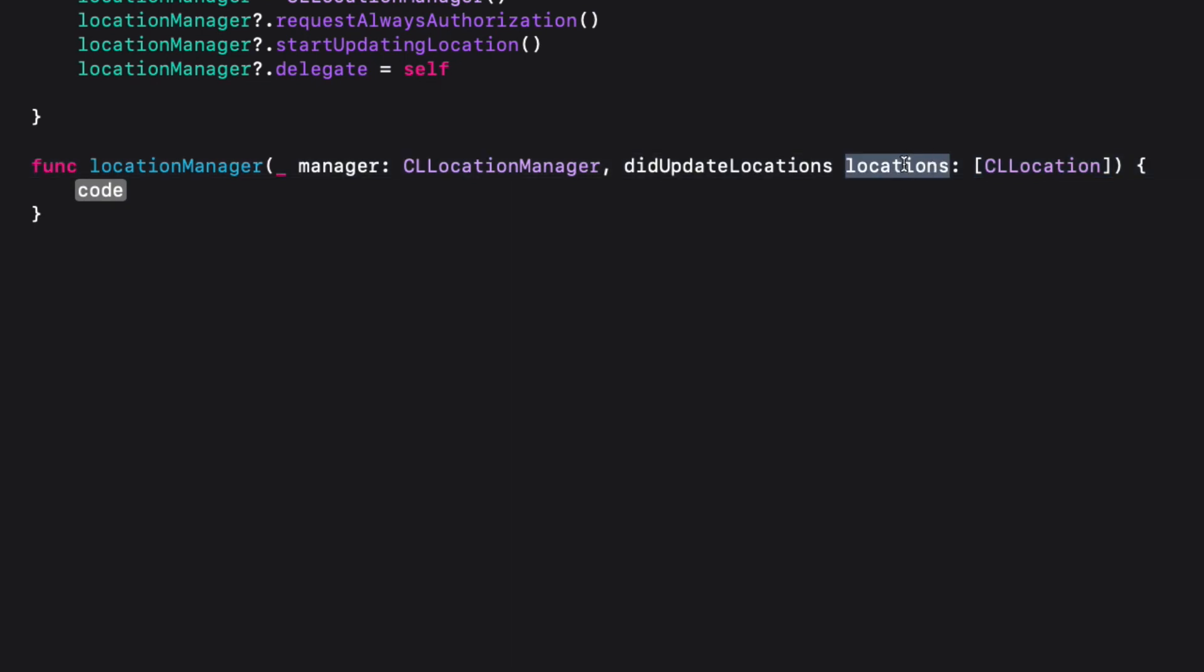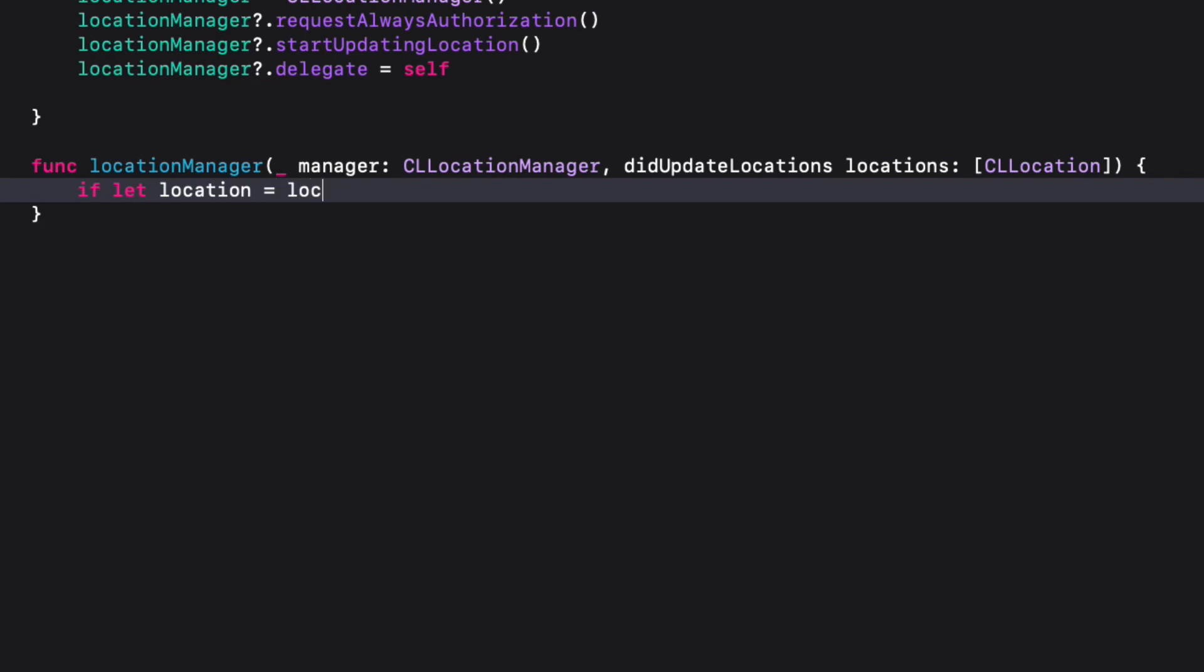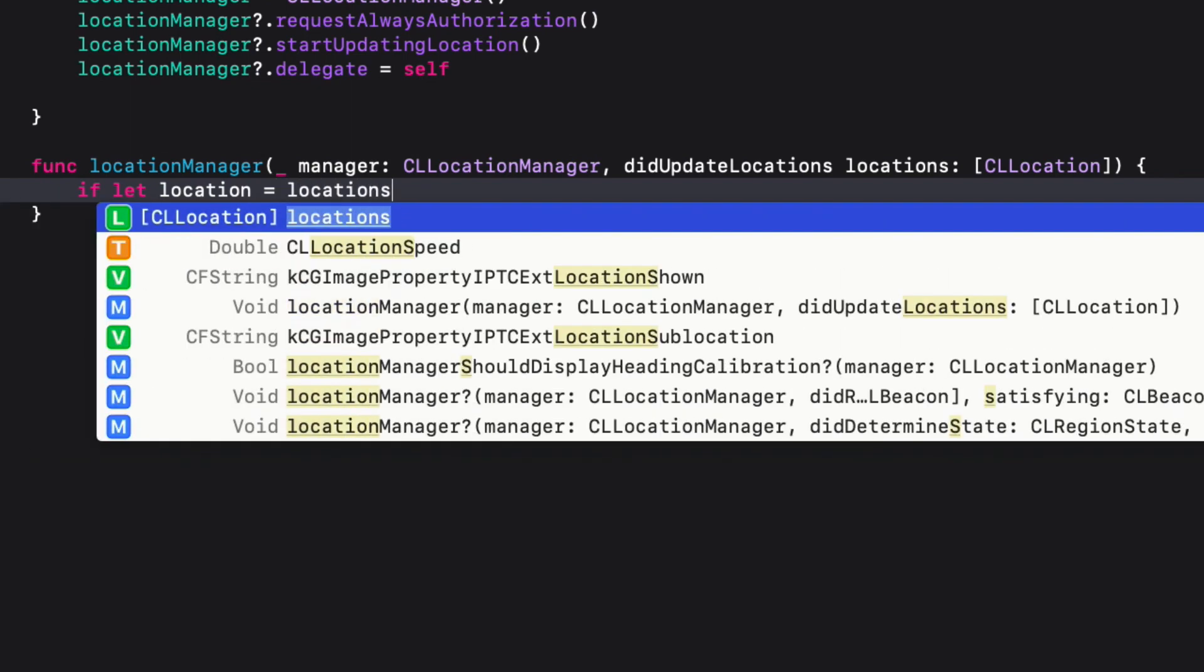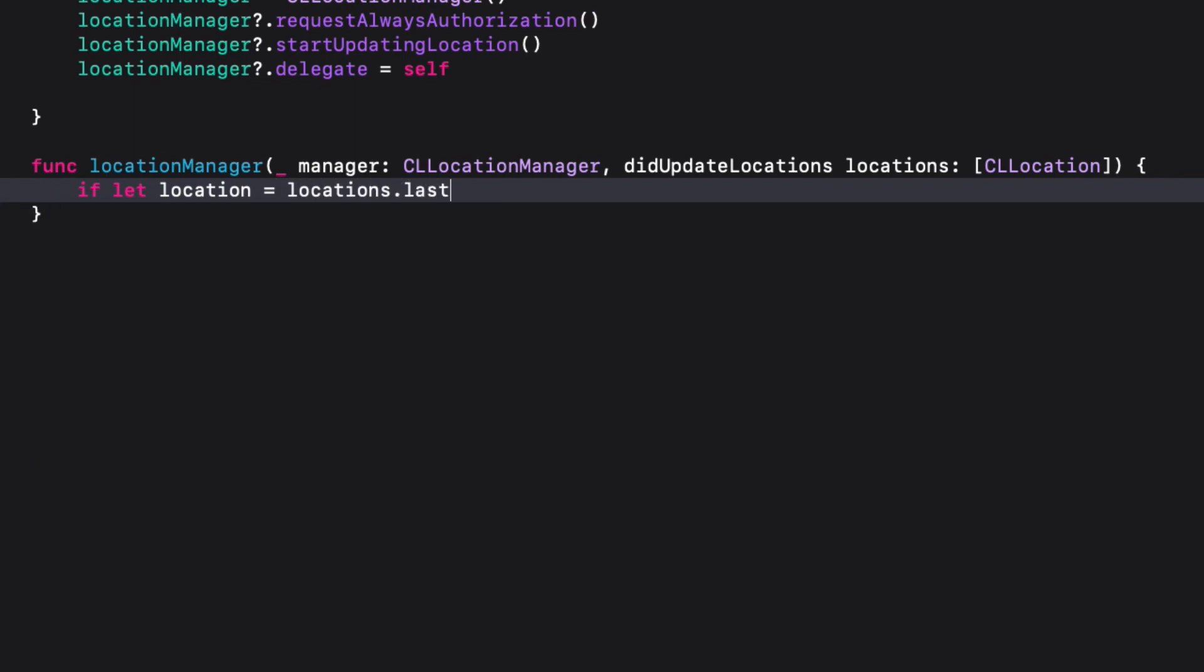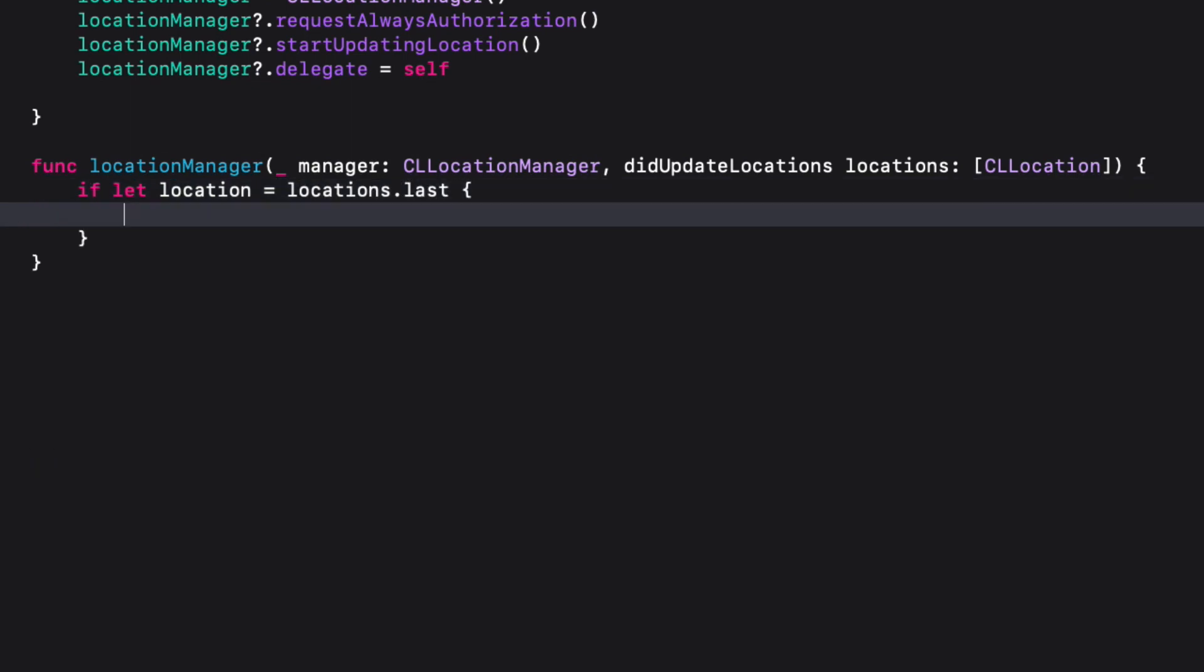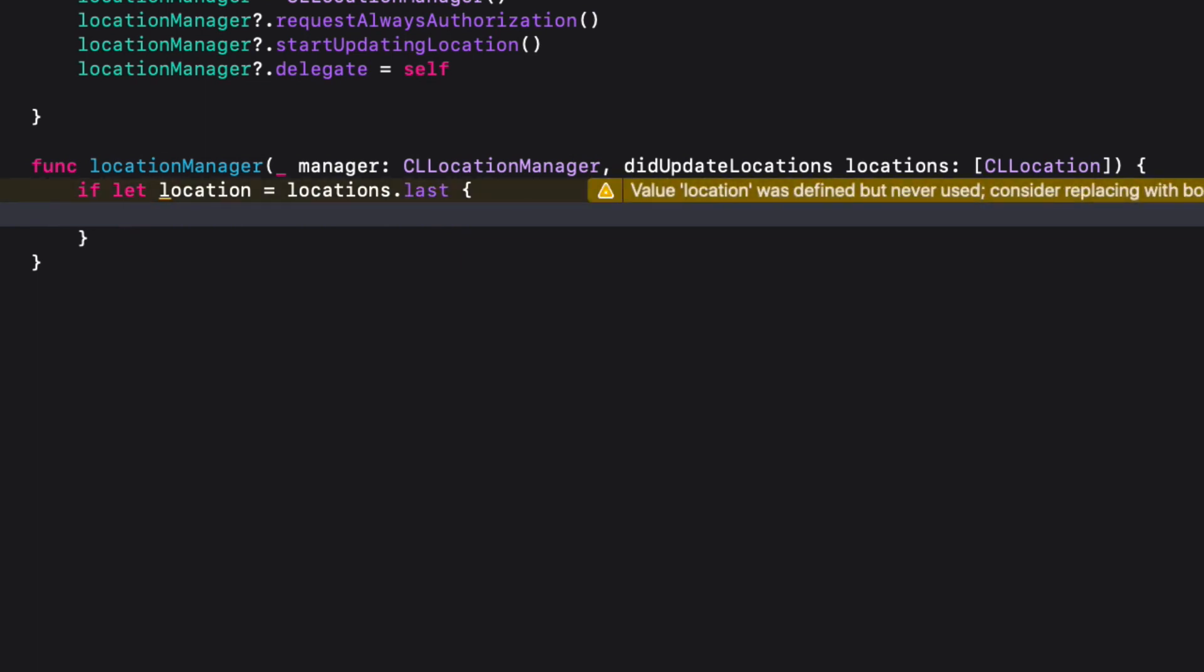So we need to unwrap the last item using if let syntax: if let location equals locations.last. Now let's set latitude and longitude values to the latLongLabel.